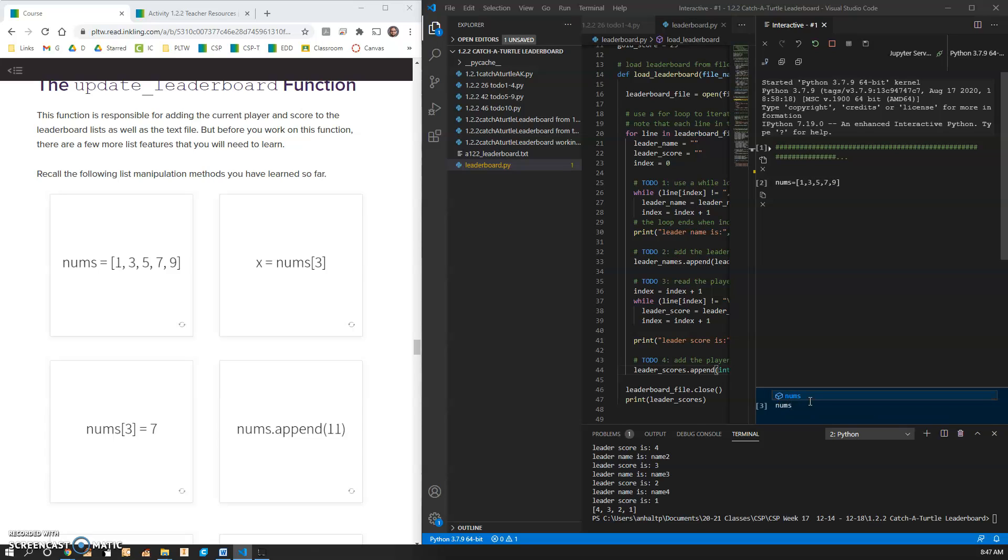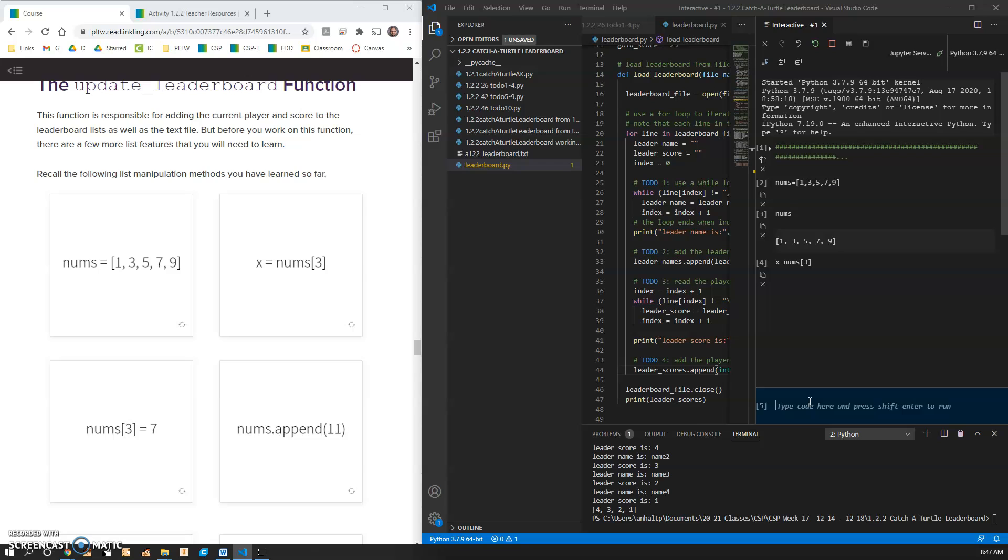Now if you want to see what nums is, you can just spit it out. X equals nums 3, shift enter. X is going to be equal to 7. Now it's 0, 1, 2, 3.